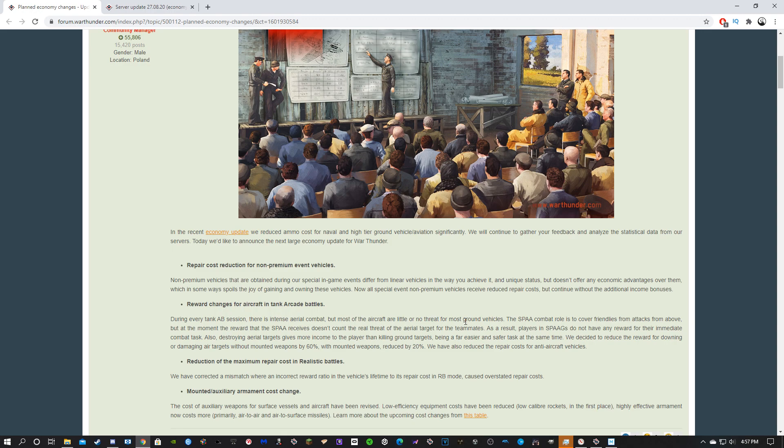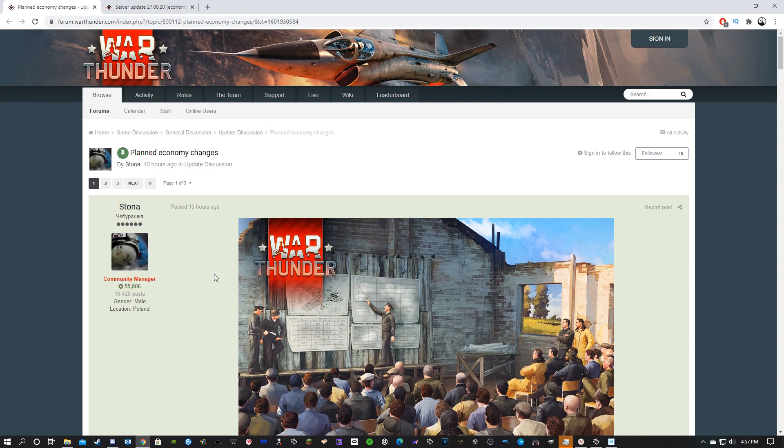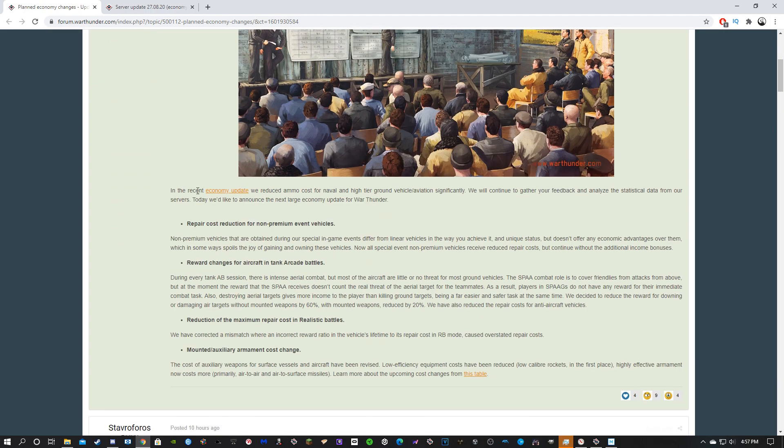Let's get some clap emojis in the comments on this video because Gaijin has reduced repair costs for non-premium event vehicles, as Stona has put in this forum post.